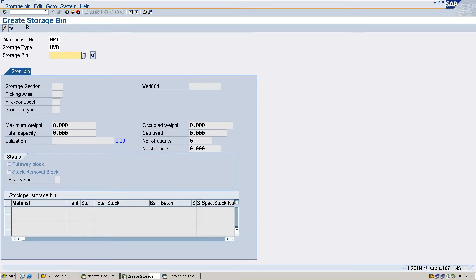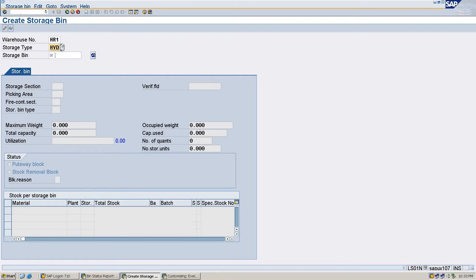Here we choose a storage type. We are selecting storage type HVD. You can see the storage bin field where I'm going to enter the new storage bin name HDL00118.